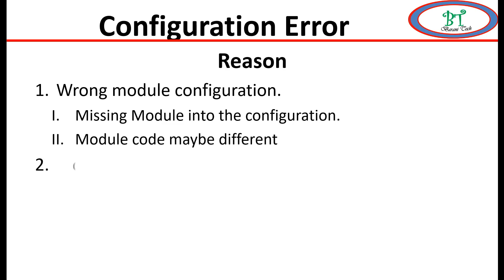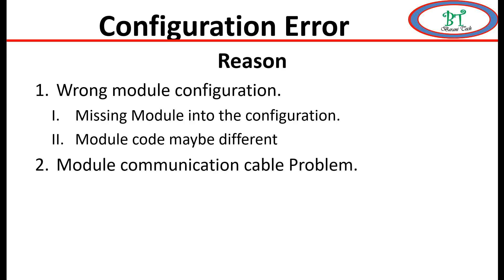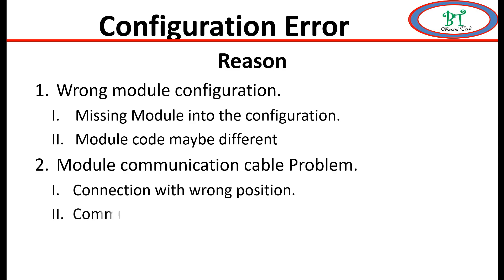Next, the module communication cable problem also can cause this error. This may be connecting with the wrong position on the module or the communication cable may be damaged. Now I will show the wrong module configuration.